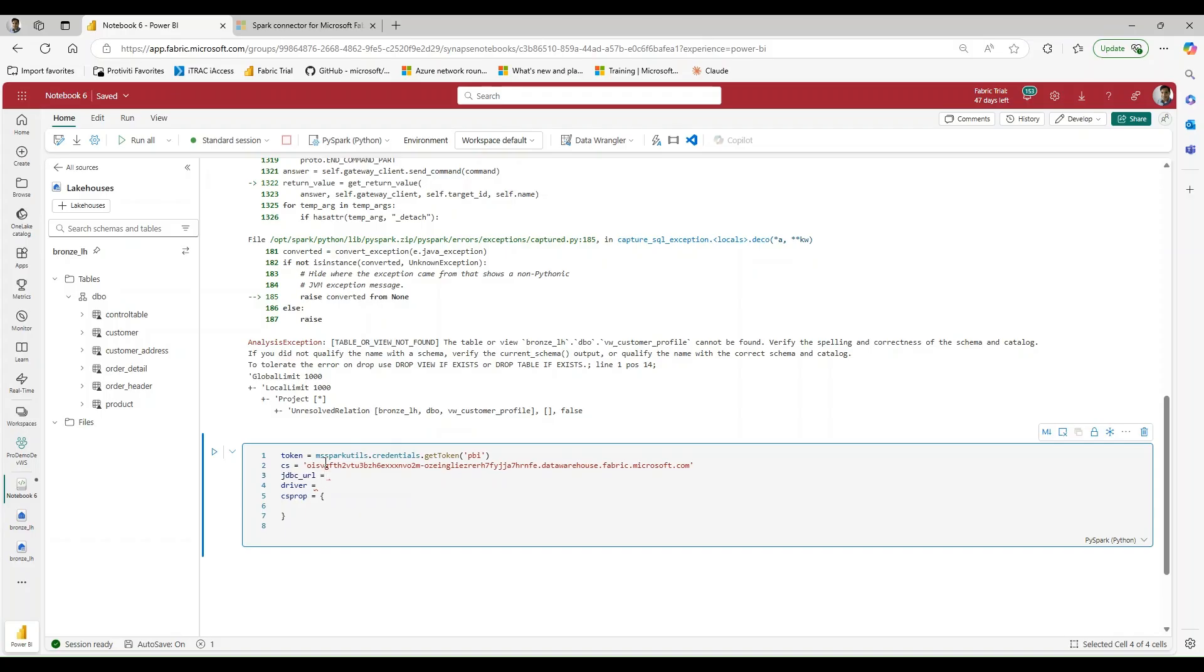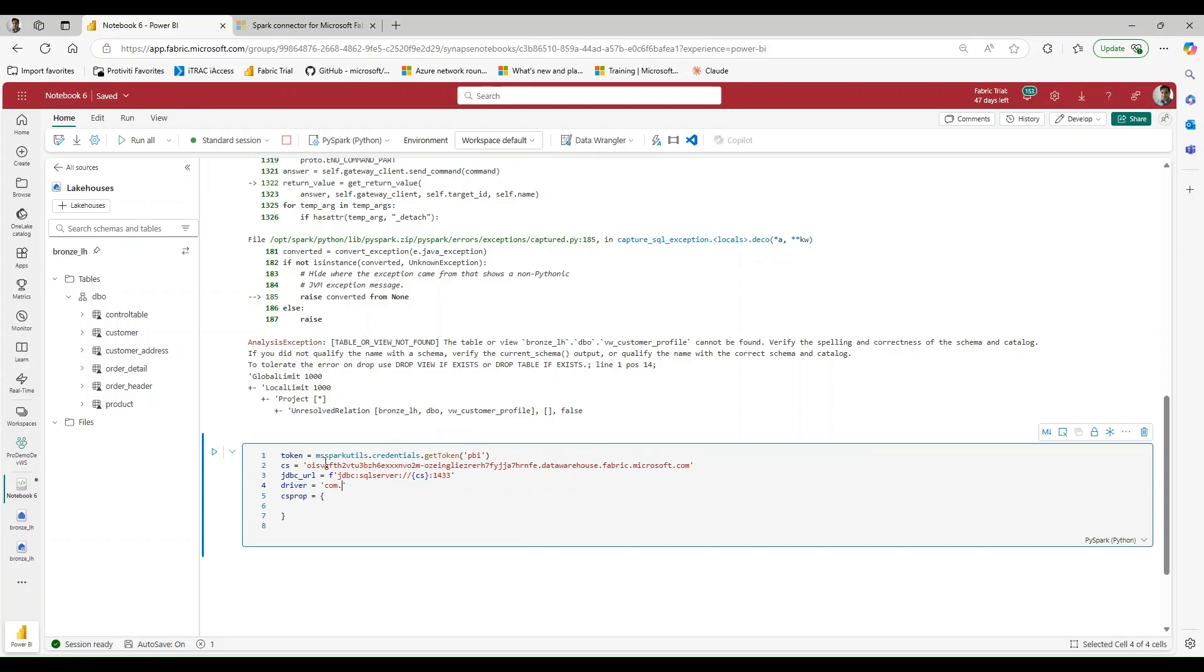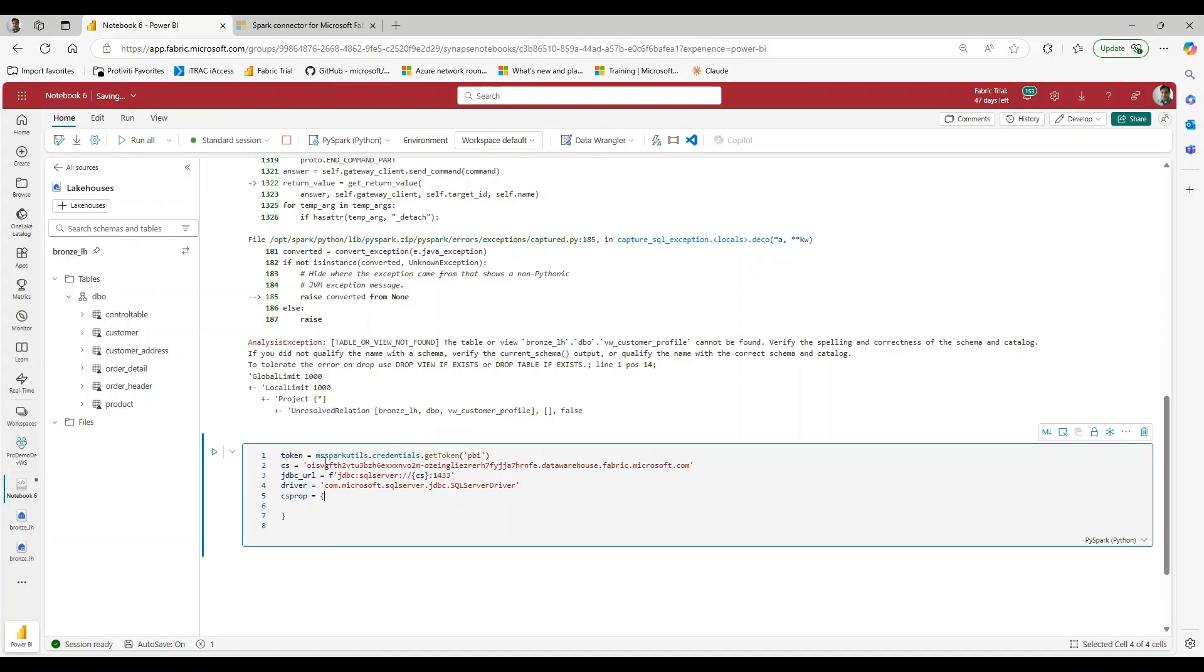For a JDBC URL, this might have to be looked up, but I can tell you what I have for mine. So I have F, and we're going to use JDBC SQL Server, colon, forward slash, forward slash. And we can pass in our connection string, and we can close it with a colon and the port number that's going to be used. For our driver, this is going to be com.microsoft.sqlserver.jdbc.sqlserverdriver. And SQL, the second S is going to be capitalized, and the L will also be capitalized, so SQL Server driver.